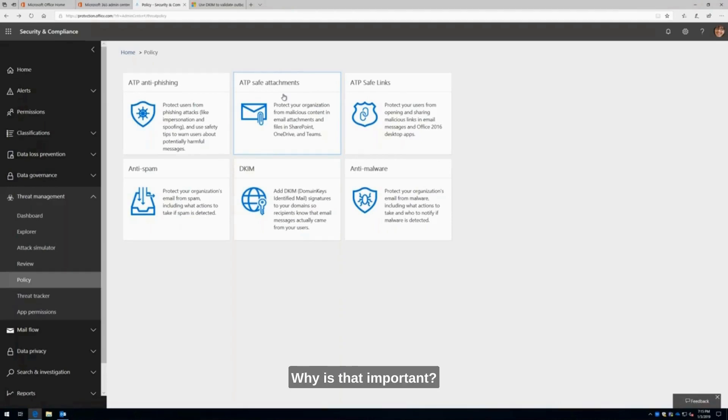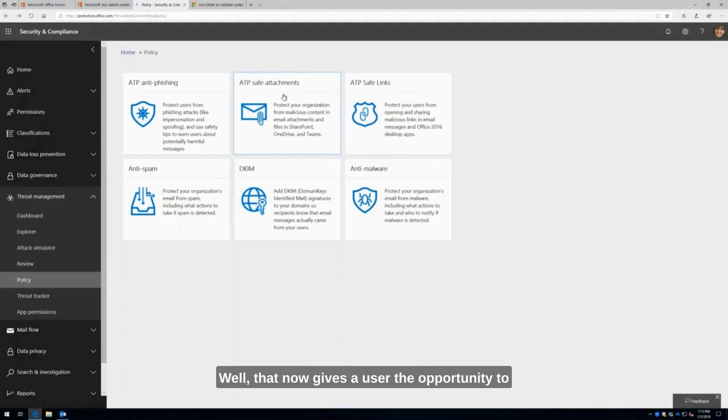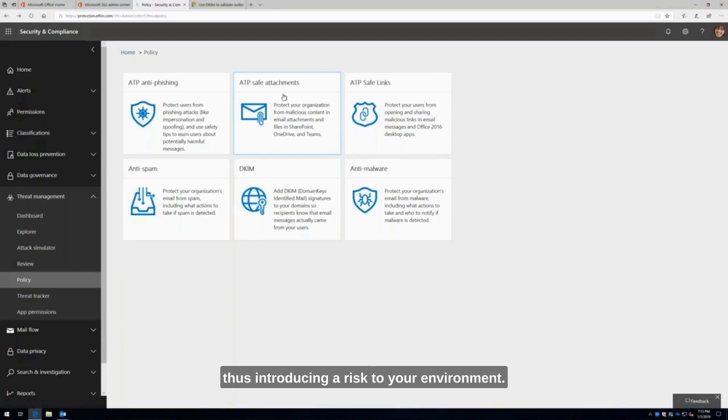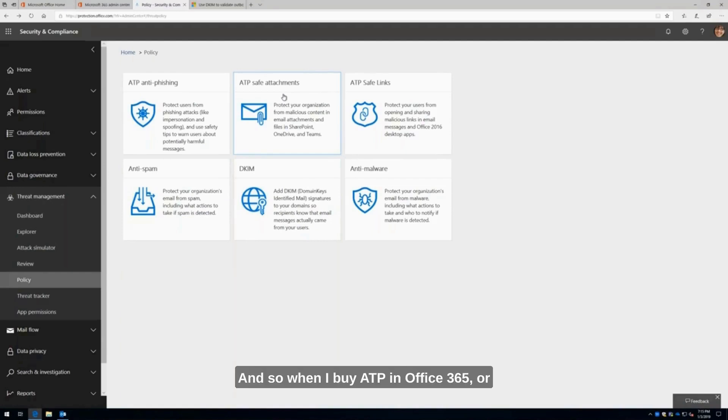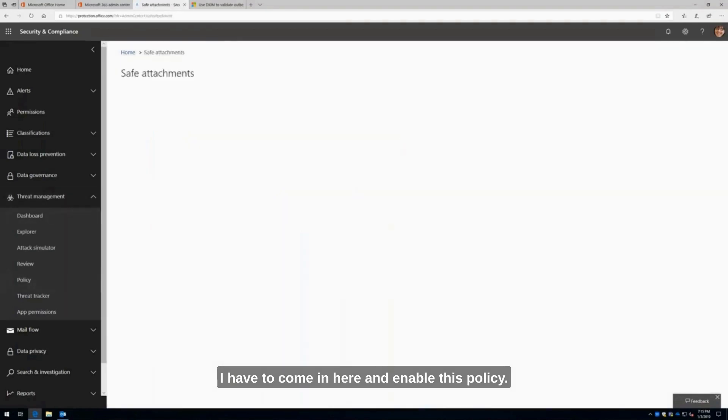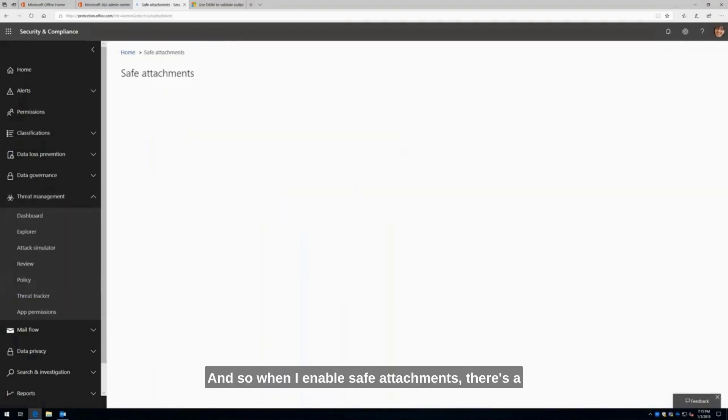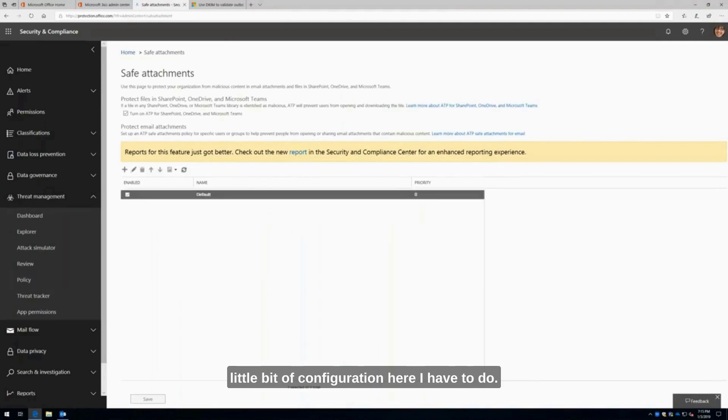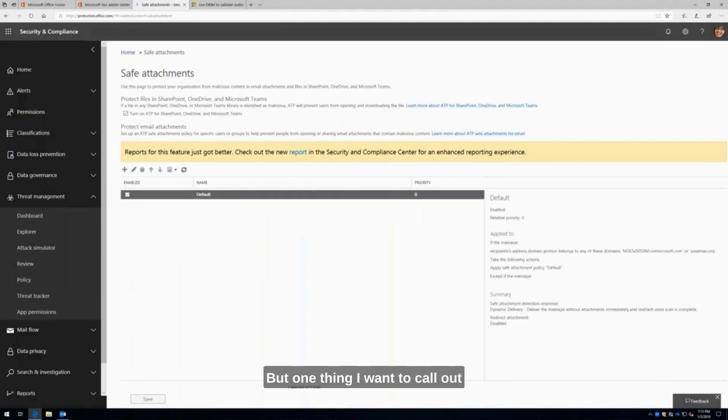Why is that important? That now gives a user the opportunity to still receive the email message, but it never gives them the opportunity to actually click on the attachment, thus introducing a risk to your environment. When I buy ATP in Office 365, I have to come in here and enable this policy. When I enable safe attachments, there's a little bit of configuration I have to do. But one thing I want to call out is this is not just for email.